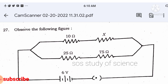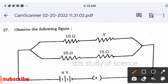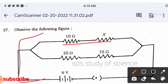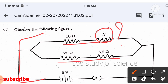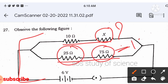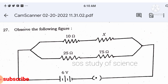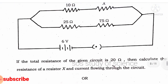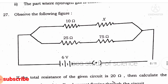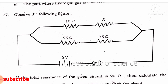Question 27: a parallel resistance circuit is given with 10 Ω and an unknown resistance X. R2 is 25 + 75 = 100 Ω. The total resistance given in the circuit is 20 Ω. Write the given values and solve — you know how to handle resistance-based diagram questions.